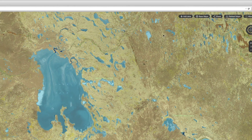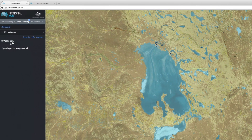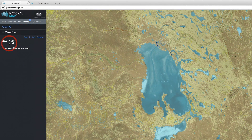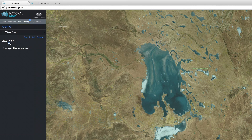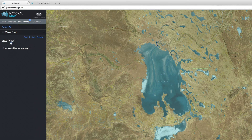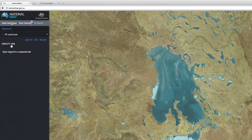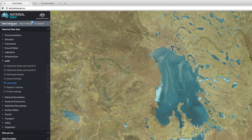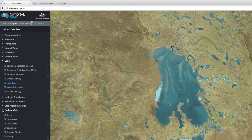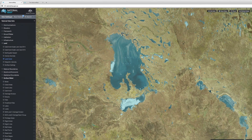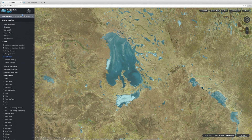Once you're here, you can also adjust the opacity of the data and overlay multiple layers of data.